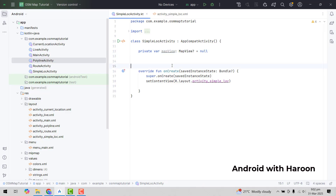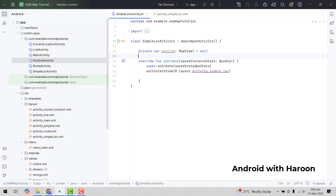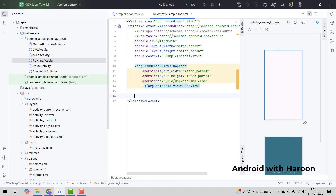Another feature which we are going to add is a toggle button that will open the satellite view of this map. So let me go back to my XML and in here we will add a button.